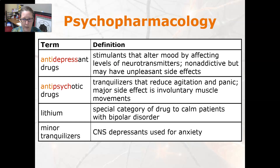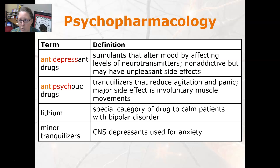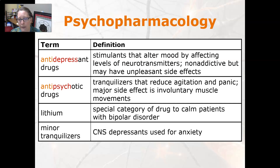Psychopharmacology: antidepressant drugs are stimulants that alter mood by affecting levels of neurotransmitters like serotonin and dopamine. They are non-addictive but may have unpleasant side effects. Antipsychotic drugs are tranquilizers that reduce agitation and panic; a major side effect is involuntary muscle movements. Lithium is a special category of drug used to calm patients with bipolar disorder.